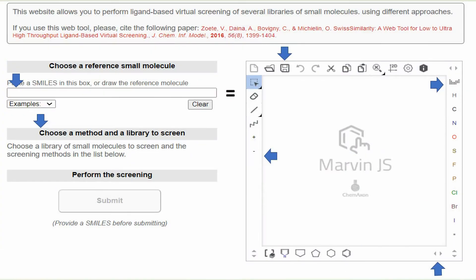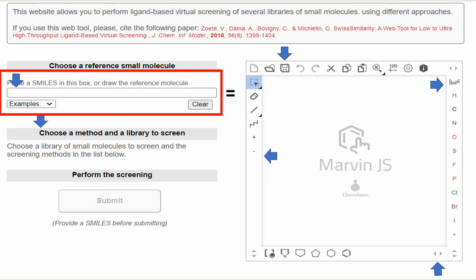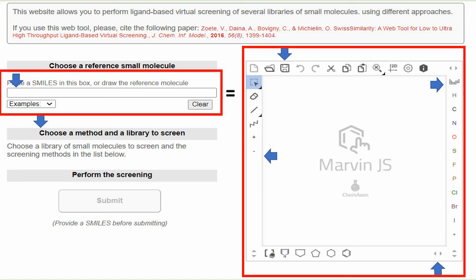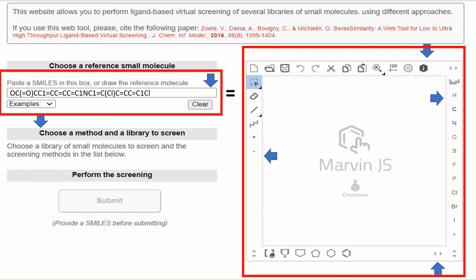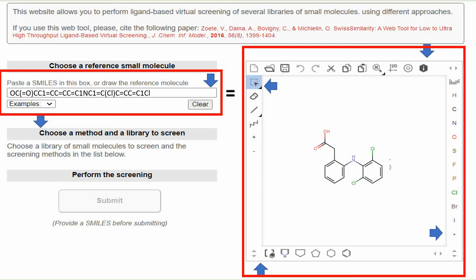On this page you see two areas you can use for drawing your known ligand. The first area on the left side is a box where you can paste the SMILES of the known ligand — which is composed of different element symbols. Or you can use the area on the right side to draw your structure using the available drawing tools.